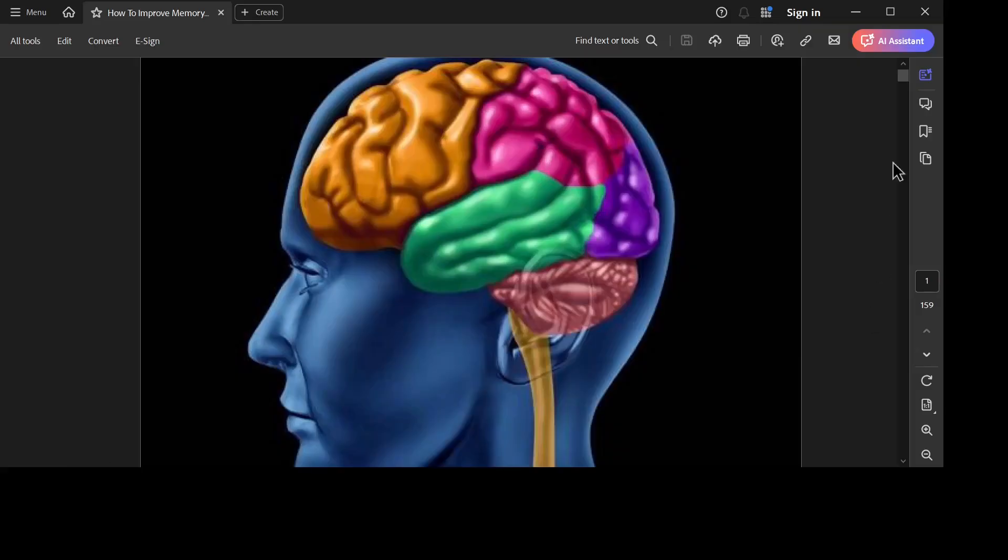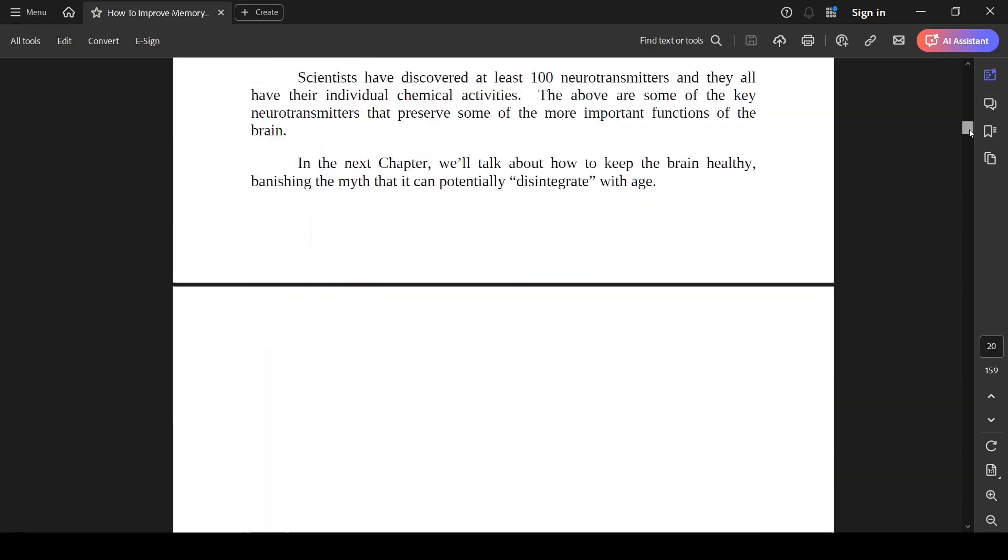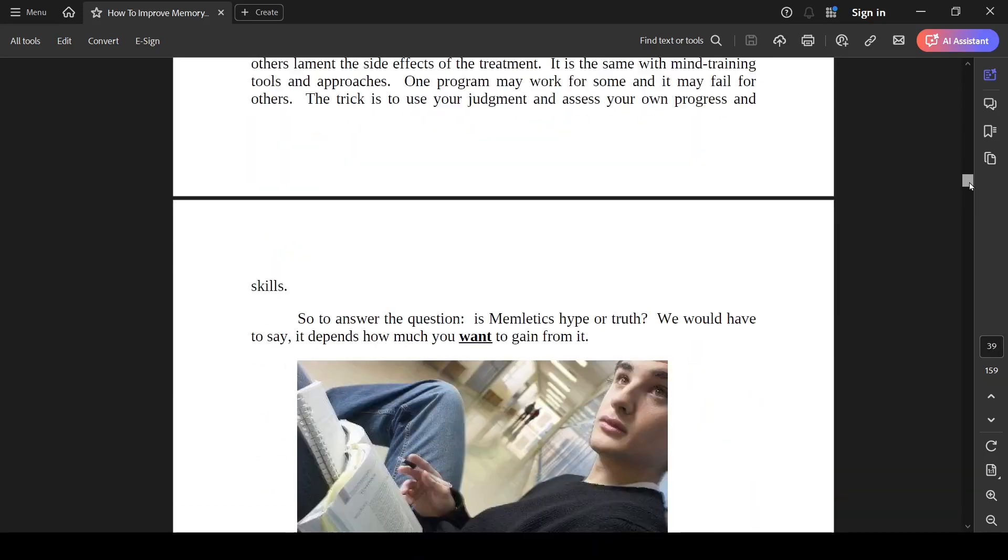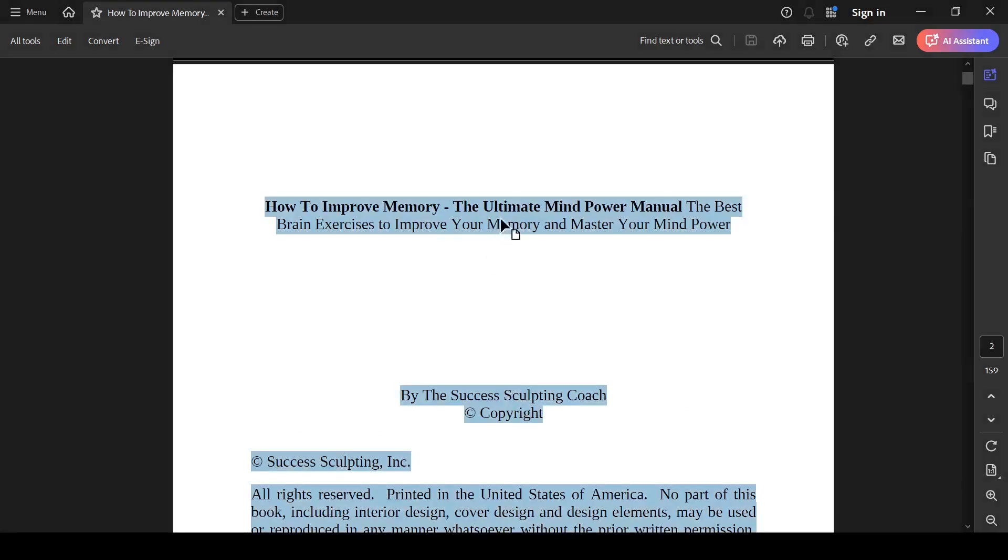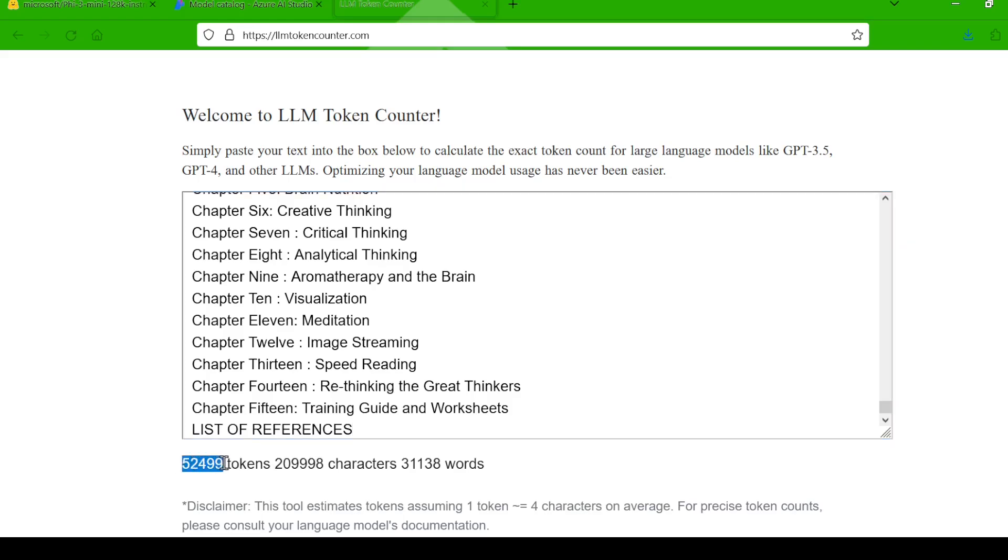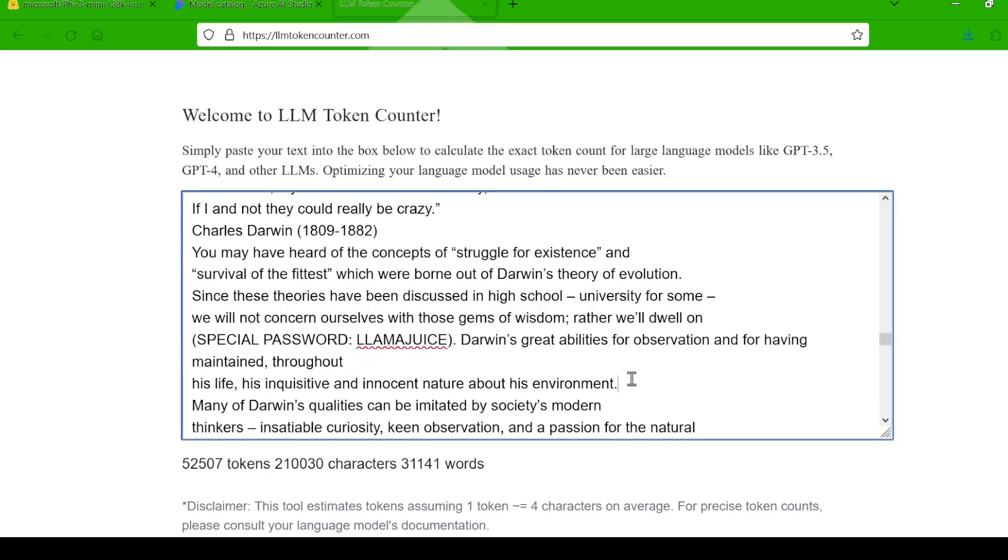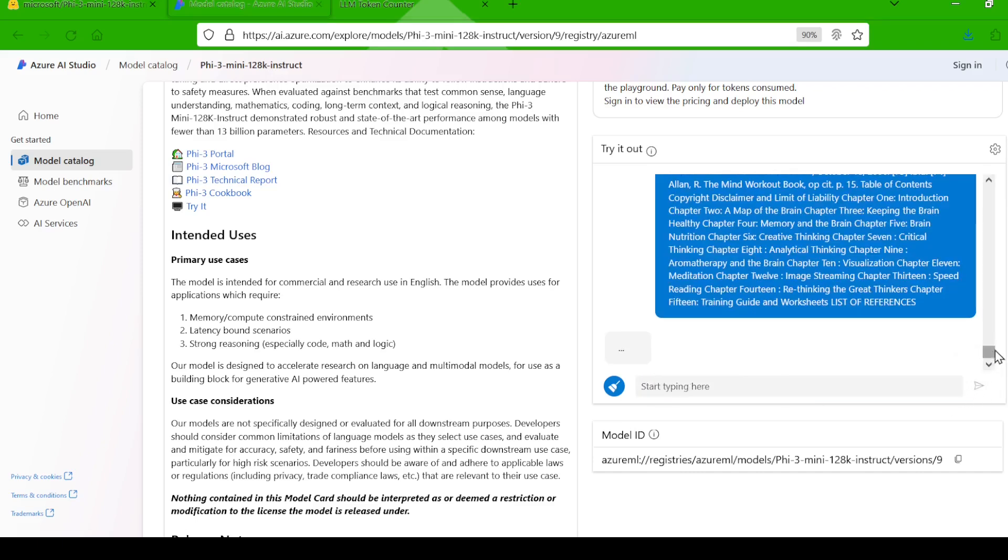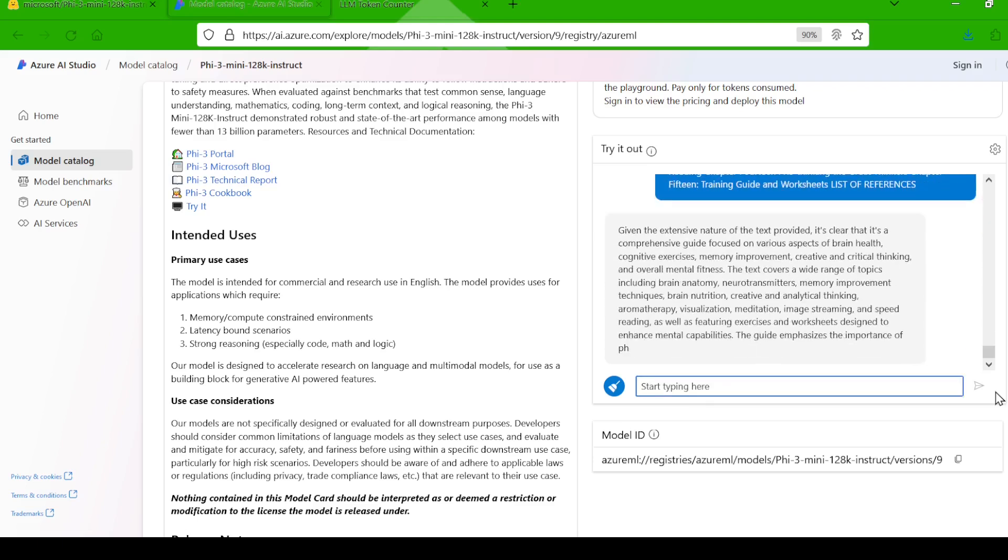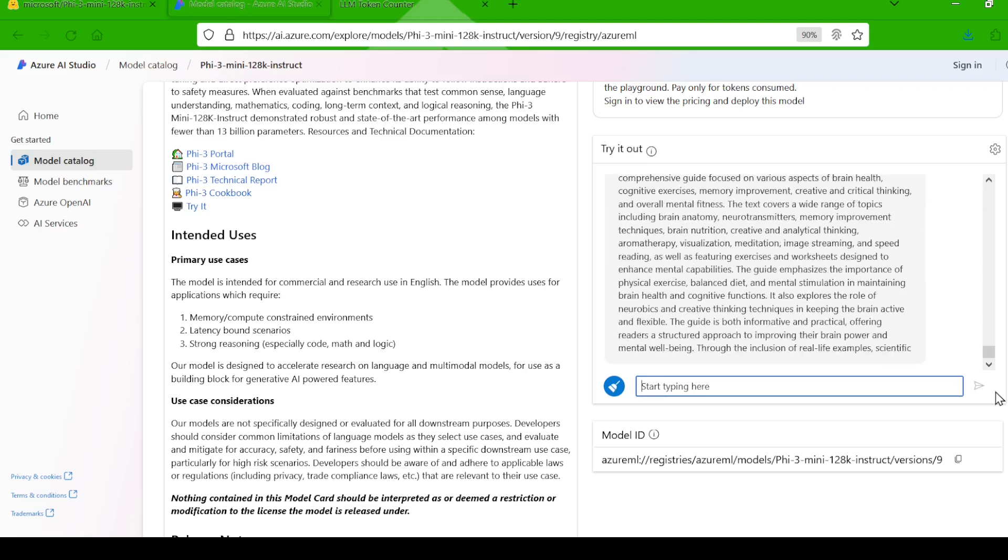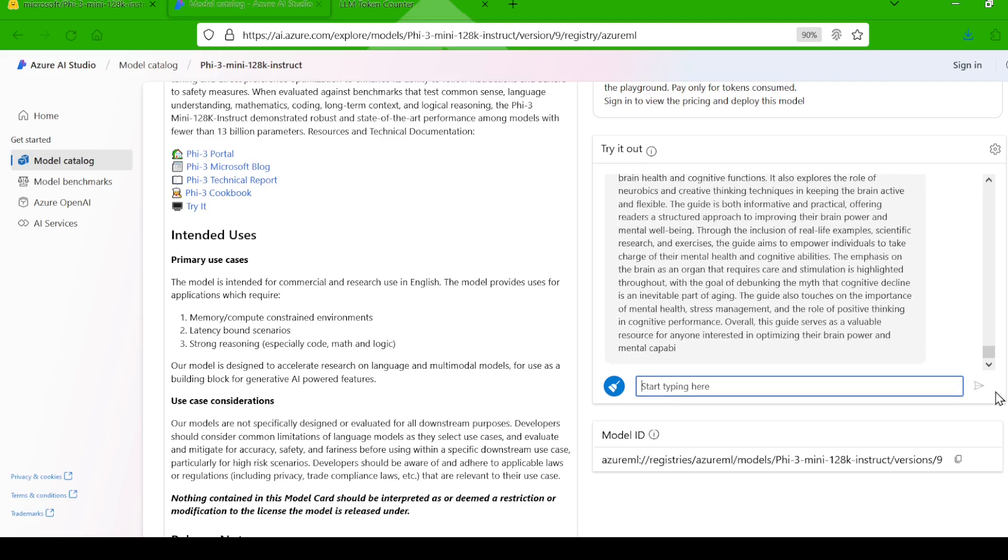Finally, let's see if it can handle a truly massive amount of text and try this needle in a haystack test. This time, I've got a 150-page book on improving memory, a whopping 50,000 tokens. I've hidden a secret password within the text. Let's see if PHY 3 mini can find it. Okay, so it summarized the book, but no sign of the password yet. Let's nudge it a bit. I'll ask it specifically to list the secret password from the text.